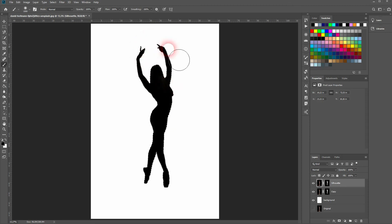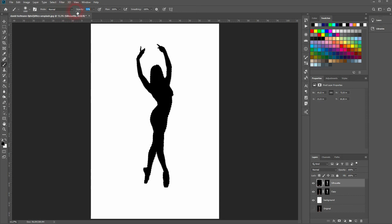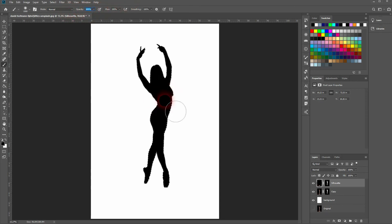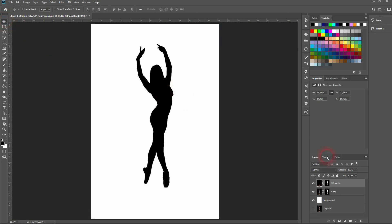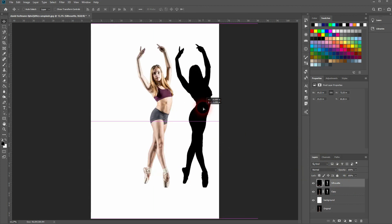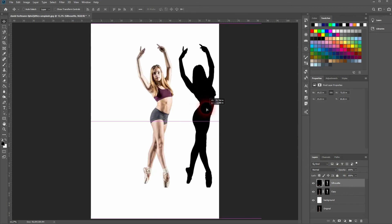A common mistake is that the opacity is too low, and then you can't really fill it with solid black. So make sure it's 100 percent. Just press Ctrl D and it's all deselected. And this is now our silhouette layer on top of our copy layer.